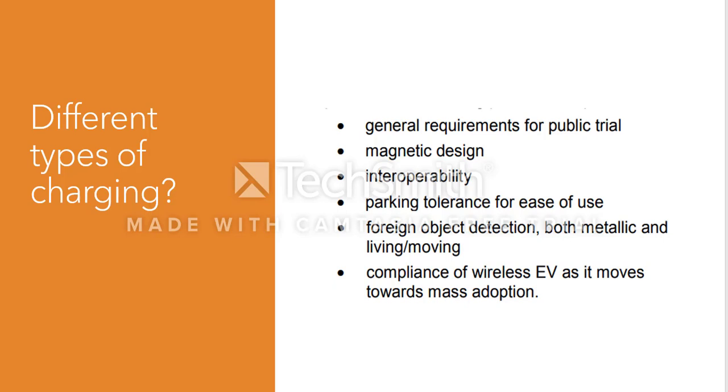The third thing is interoperability. The fourth is parking tolerance for ease of use. Fifth is foreign object detection, both metallic and living/moving.